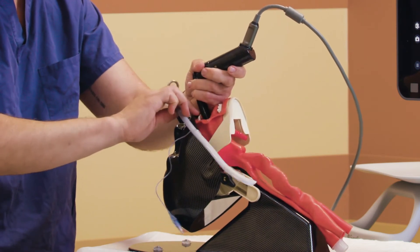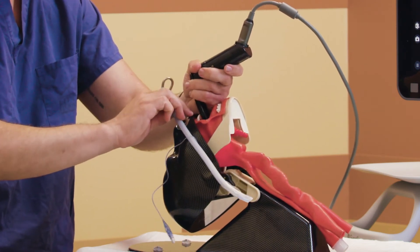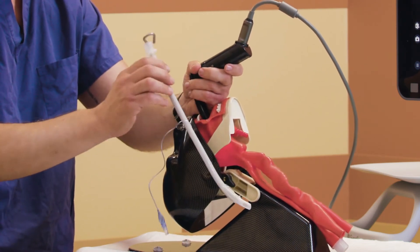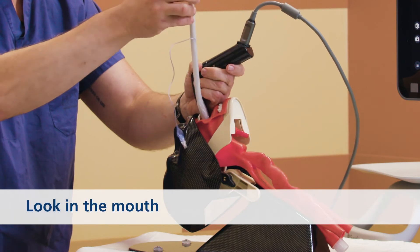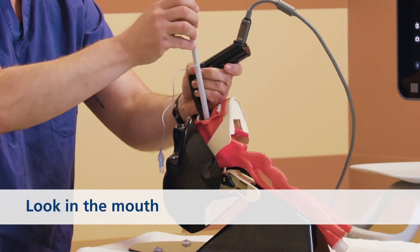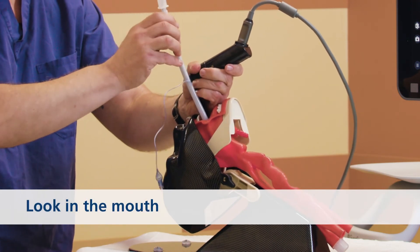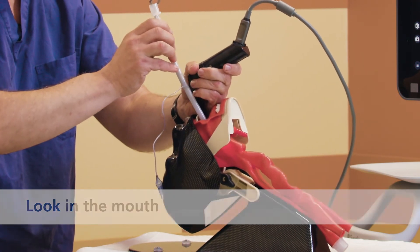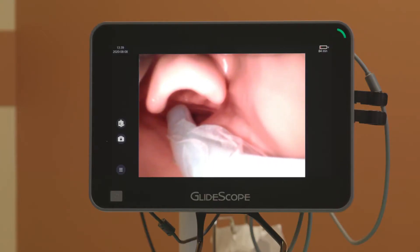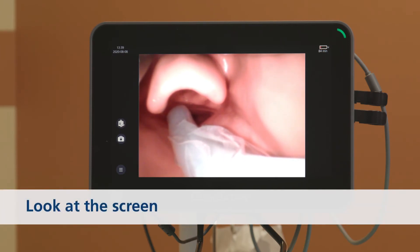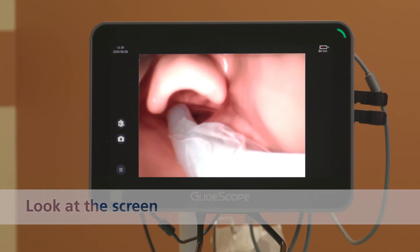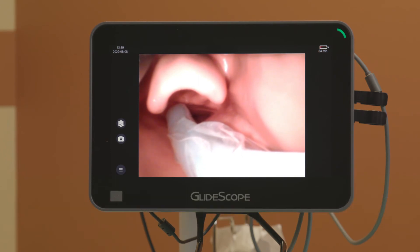If you pivot this centrally, you're going to hit the central dental arch, so we don't want to do that. We're introducing the tube and I come up from below the line of sight, and on the video monitor this is one of the terrific advantages of using a Macintosh video blade — you get to see, compared to direct laryngoscopy, you get to see tube placement much better.